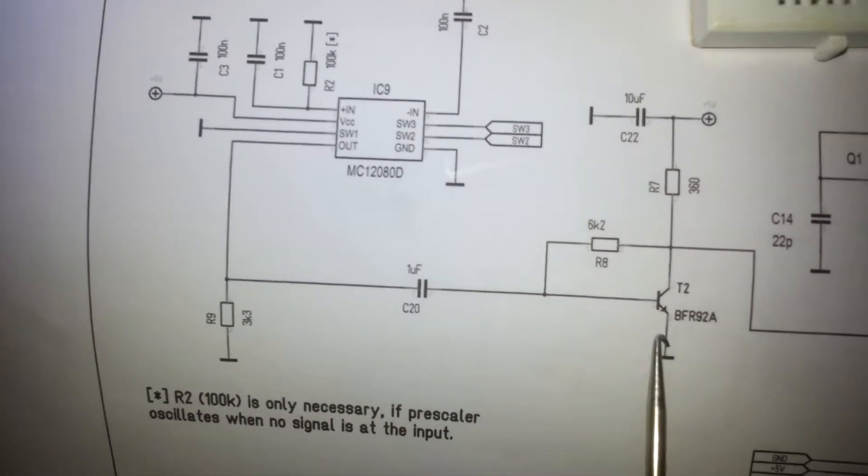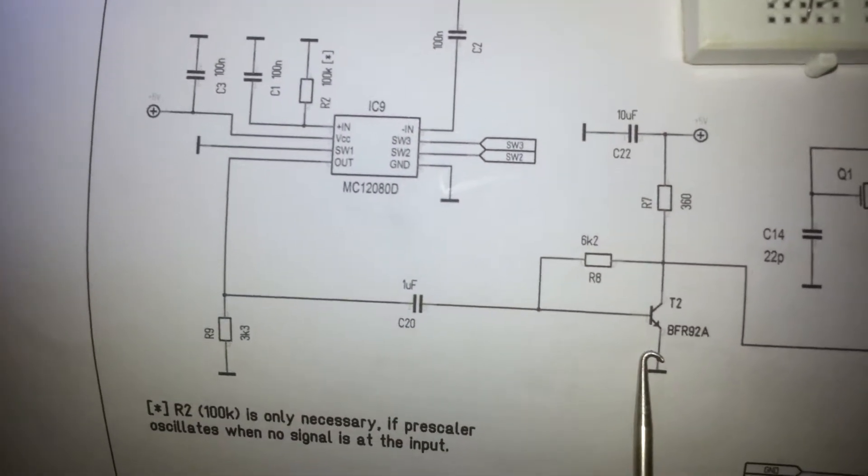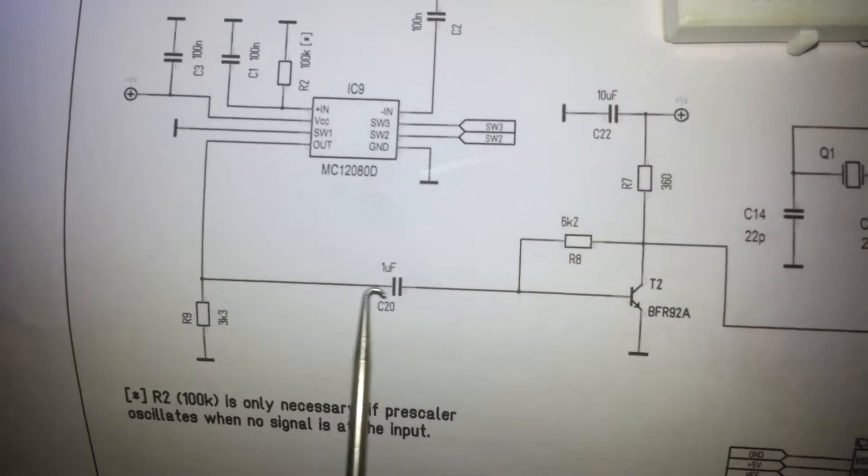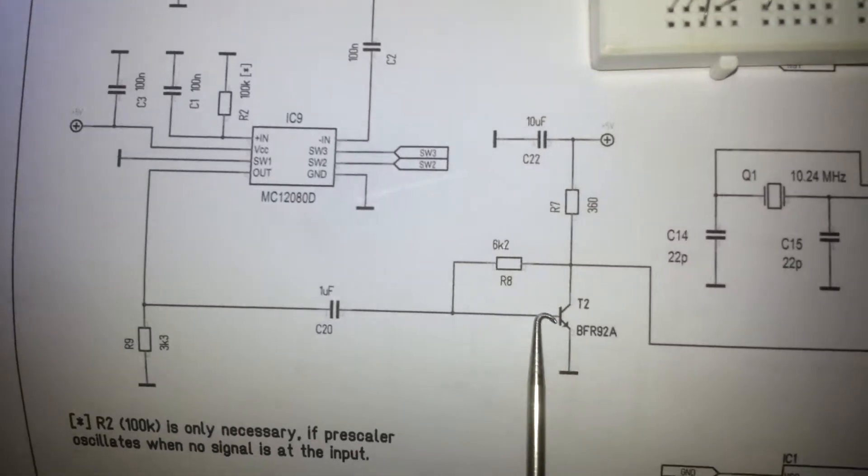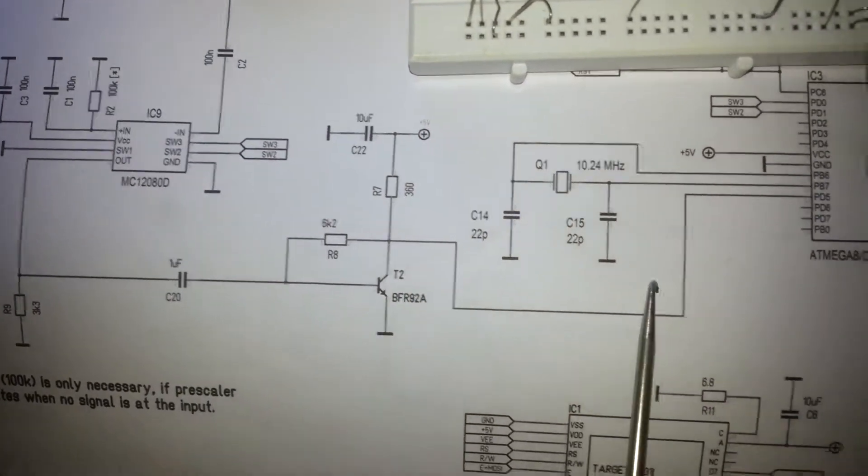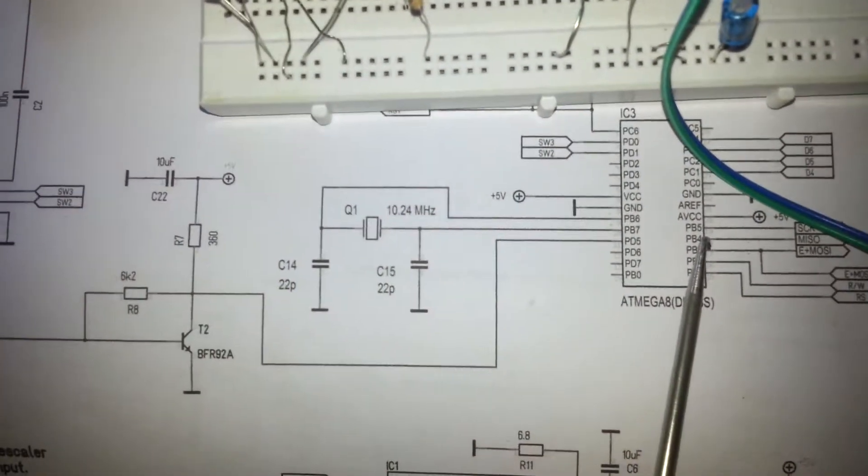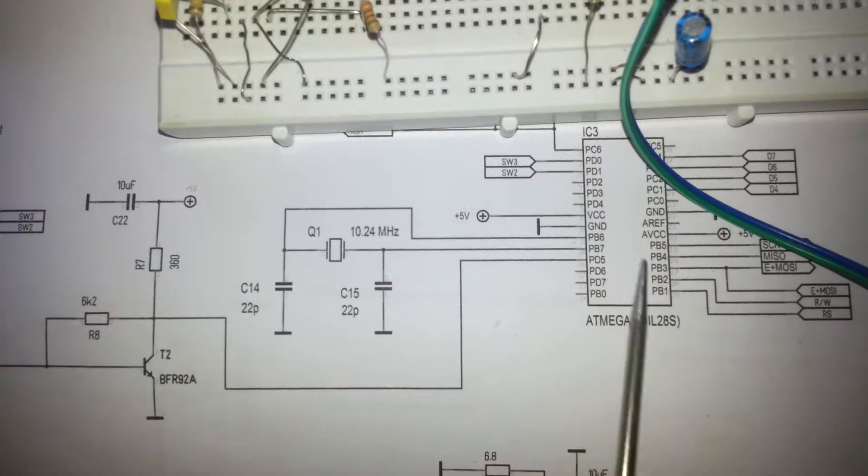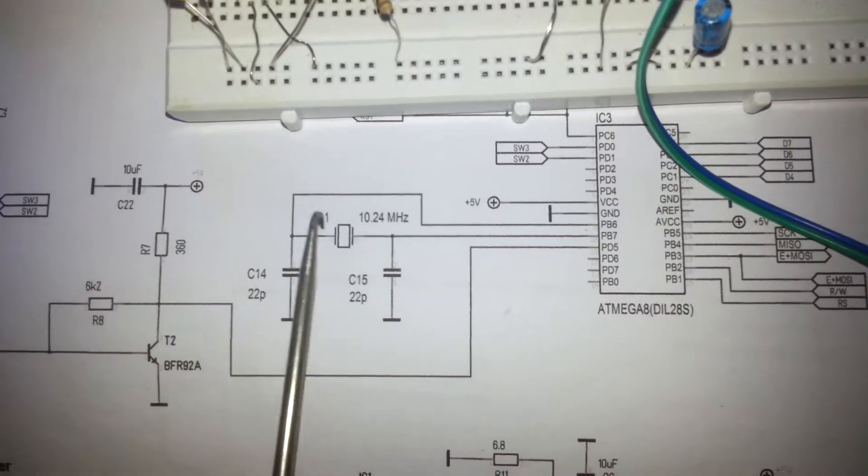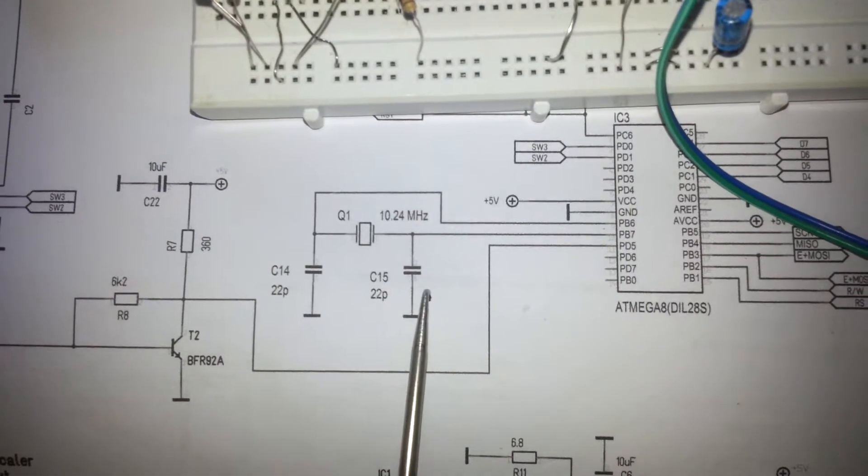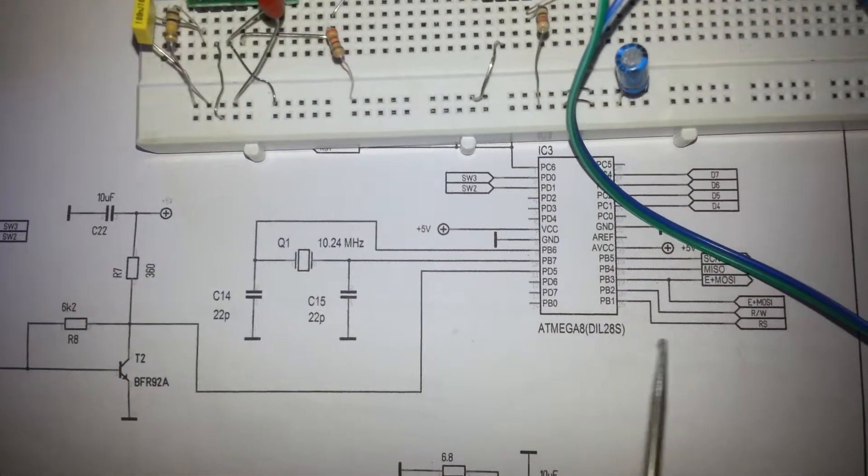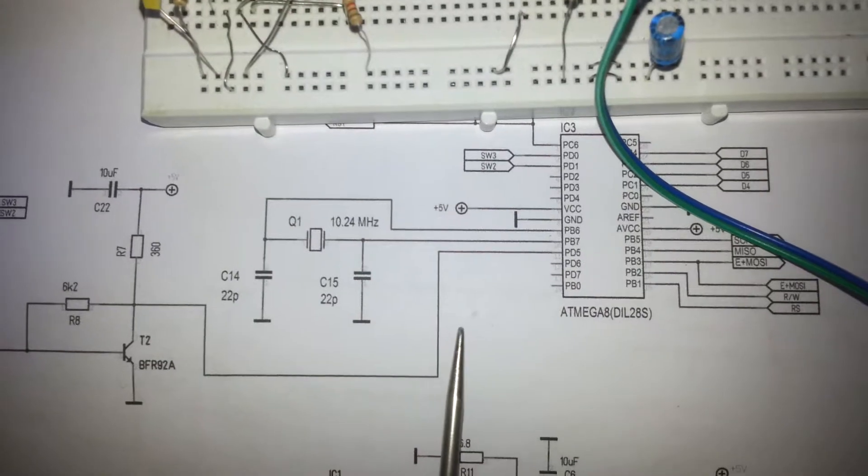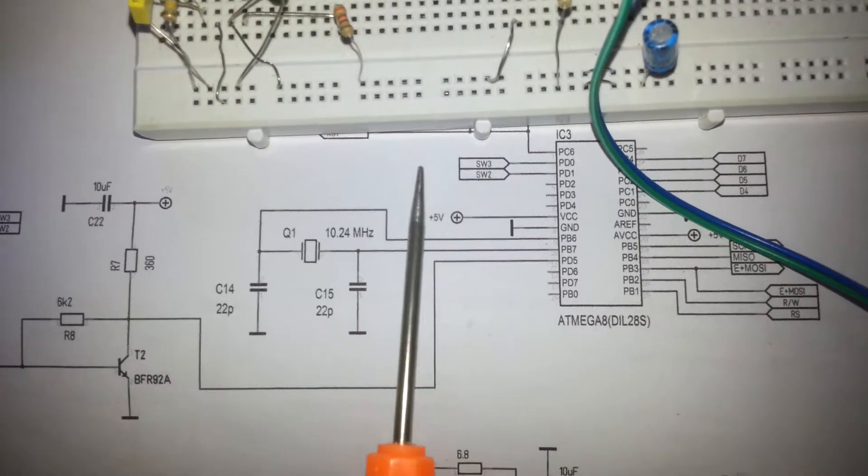For the last step, this goes to the BFR92A transistor to amplify and send the results to the microcontroller. This one is ATmega8 and it needs an oscillator and two capacitors to turn it on and use it as a microcontroller.